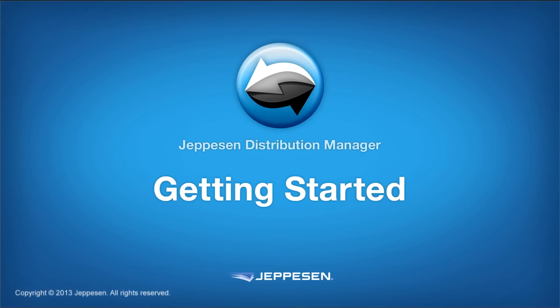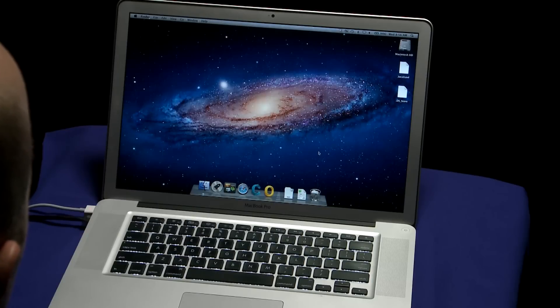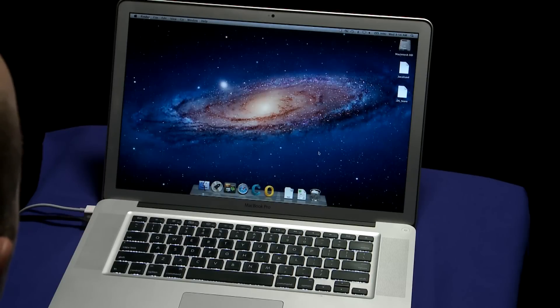You're ready to get started using Jeppesen Distribution Manager, or JDM for Mac. This video leads you through installation and gets you started using the new Jeppesen Distribution Manager software.